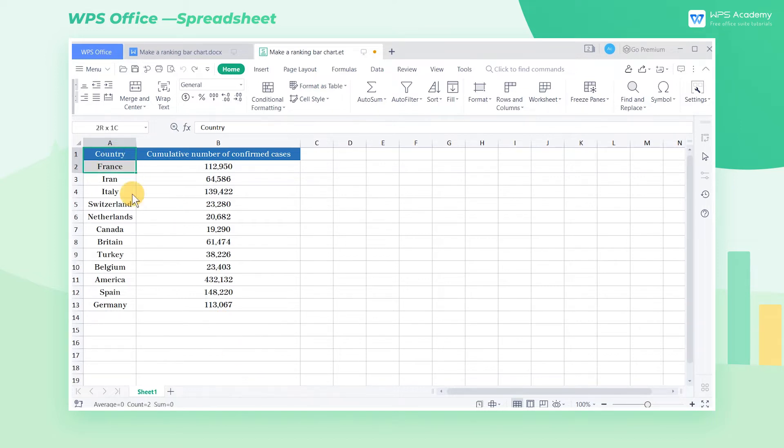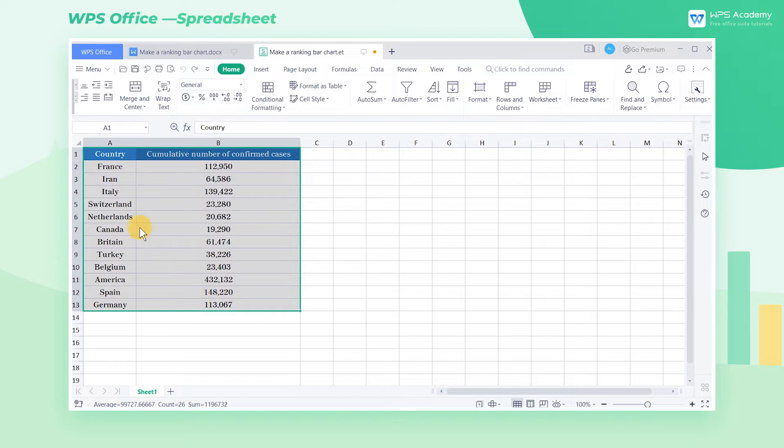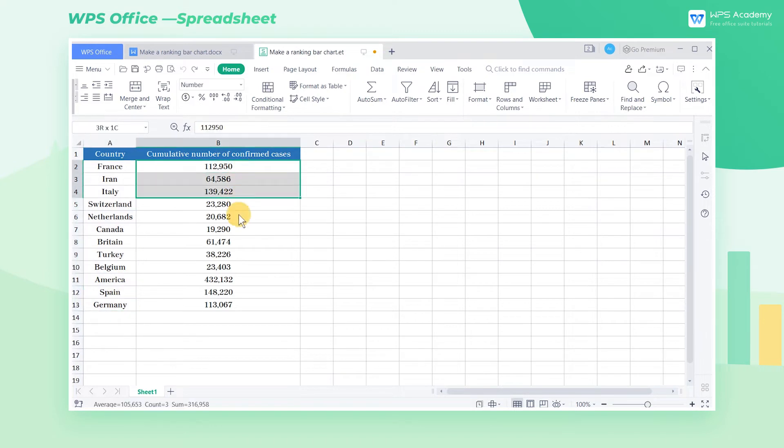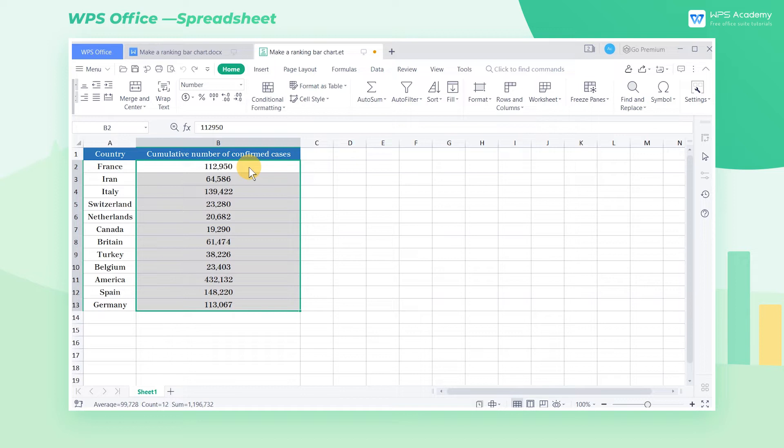Take this table as an example. This is the data of cumulative confirmed COVID-19 cases on April 9th, 2020. If we want to see the difference in the confirmed cases between countries more intuitively, we can use a bar chart.